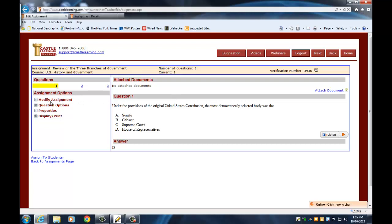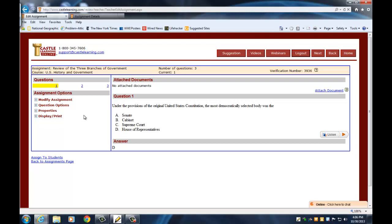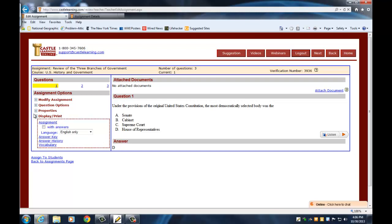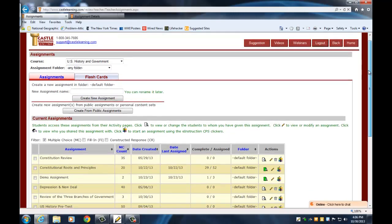From here I can modify the assignment — if I realize I only meant to have three questions and I actually need 20, I can go back in, add more questions, remove questions, or reorder them. Let's say I've got my 20 questions ready for the review quiz. I could print this out now if I want a paper copy, or since we already set up our classes in the last video, I can assign it to students by clicking the link that says 'Assign to Students.'